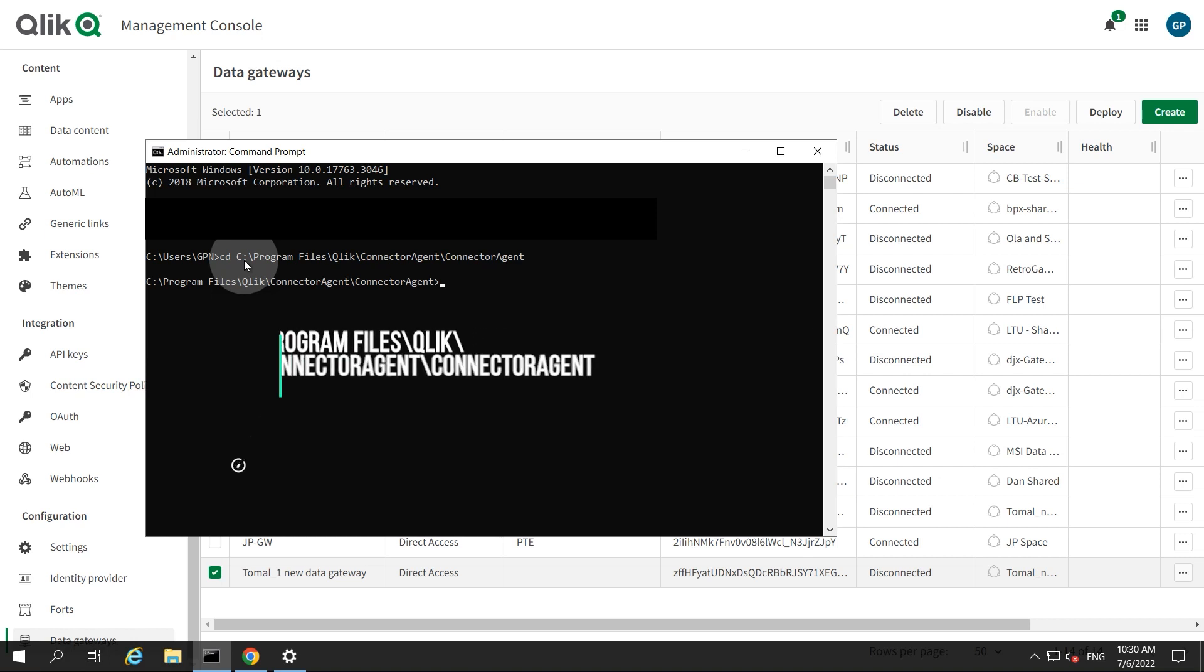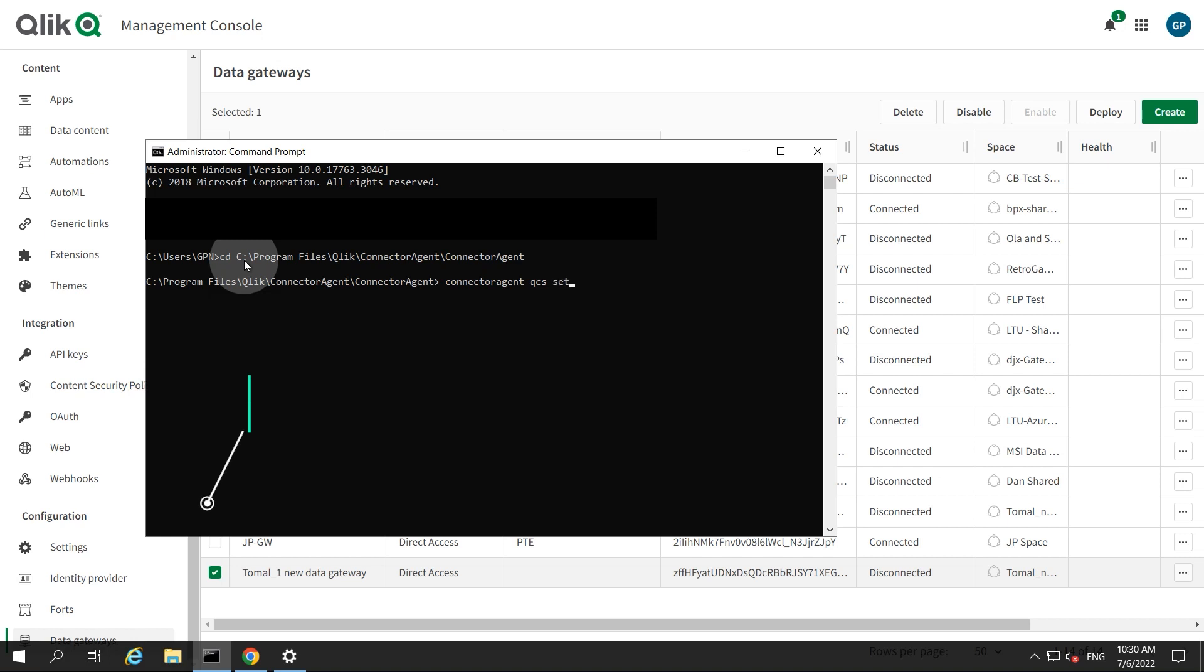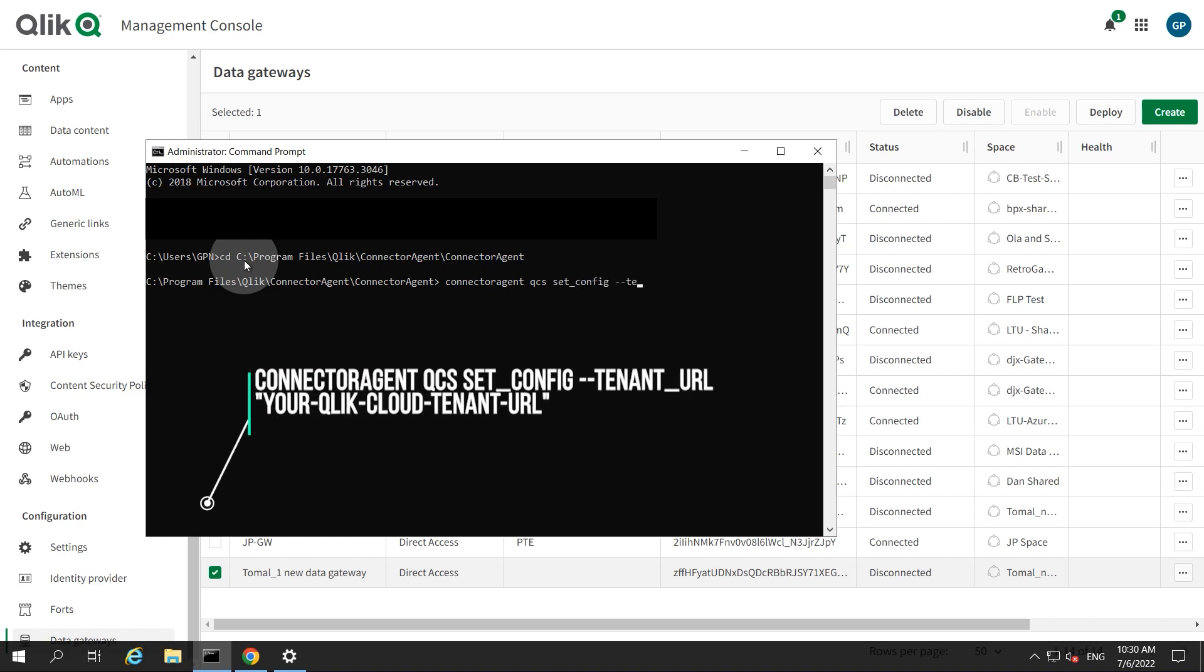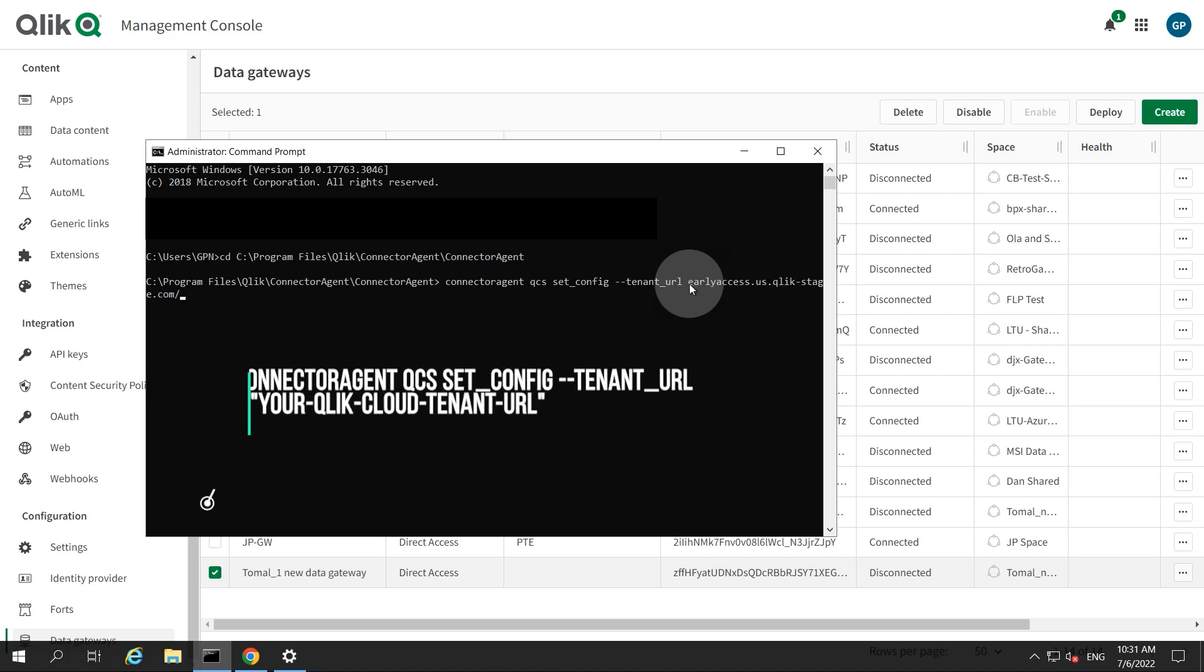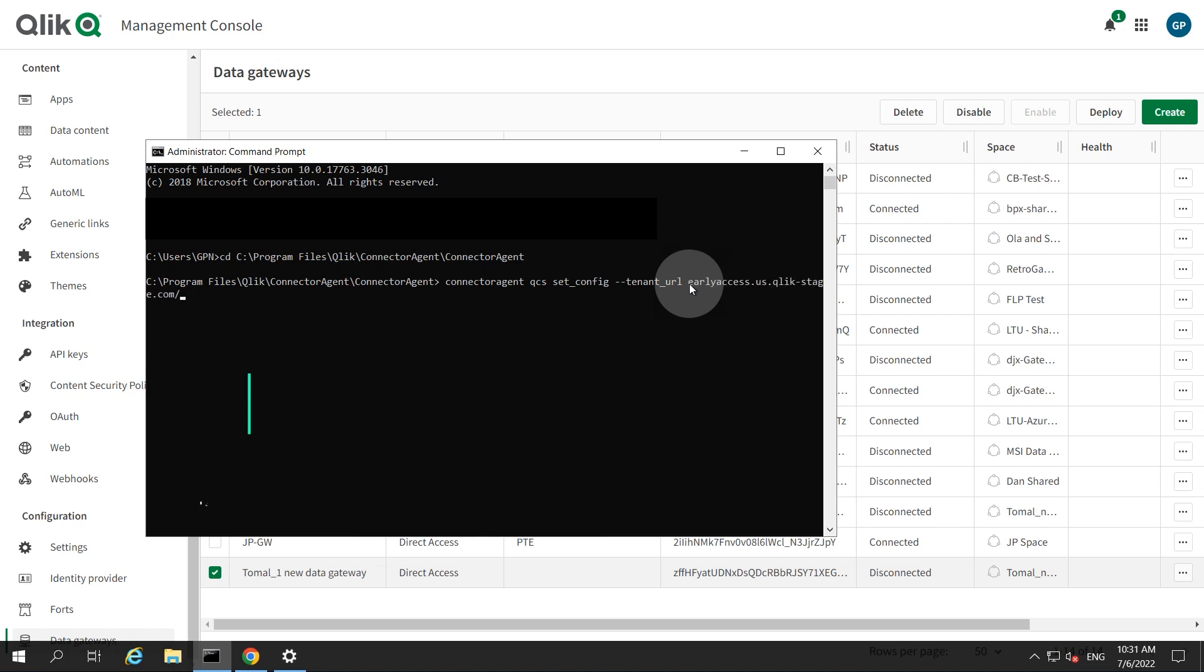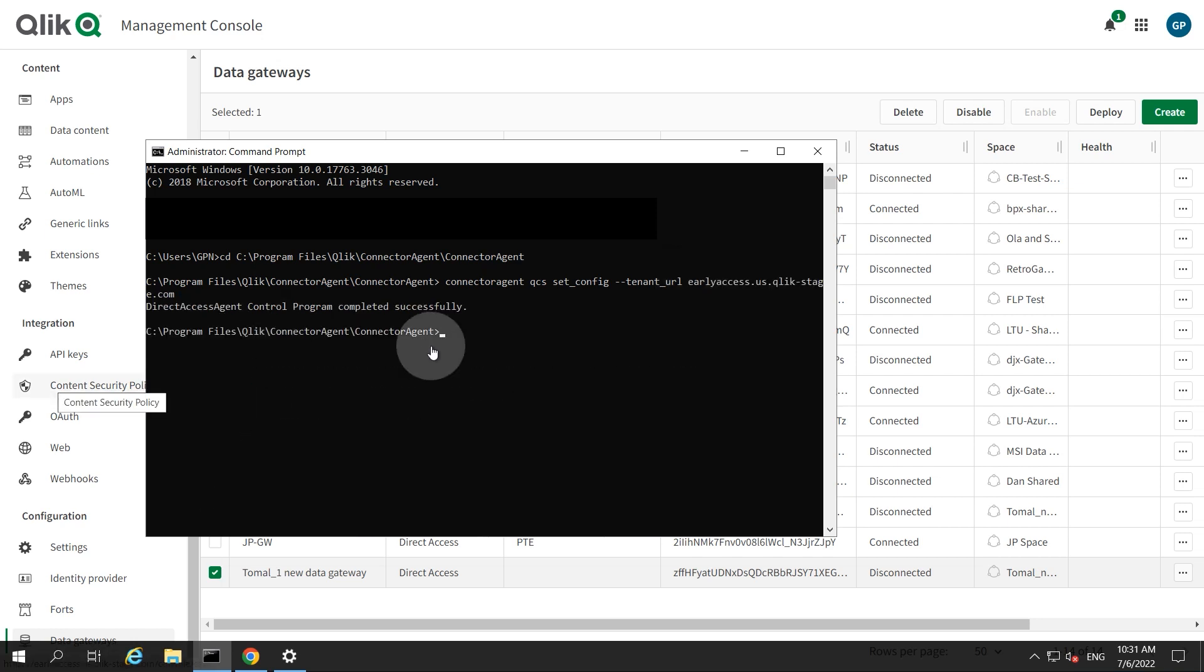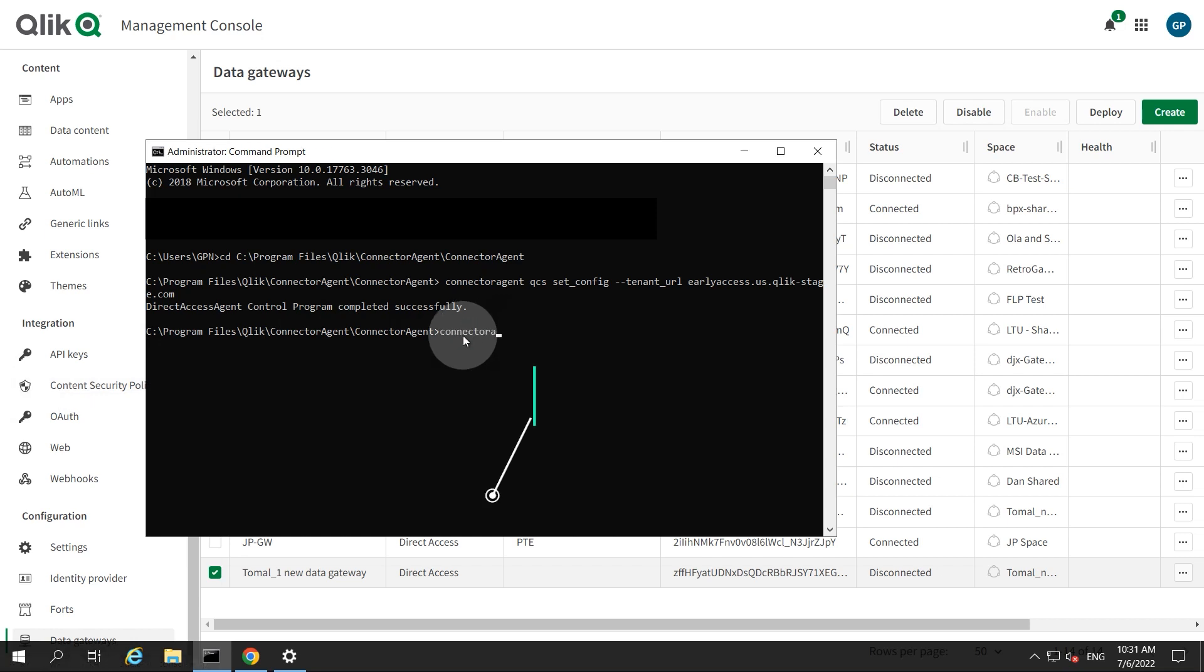The first command is used to set your Qlik Cloud tenant. Add the command followed by your tenant URL. Then generate the registration key using the following command.